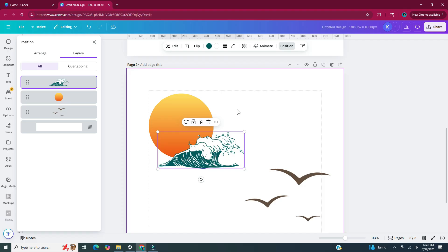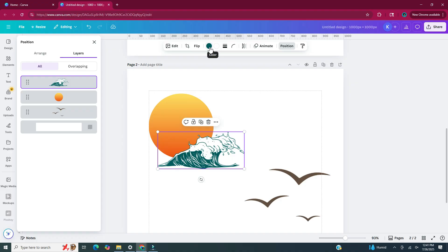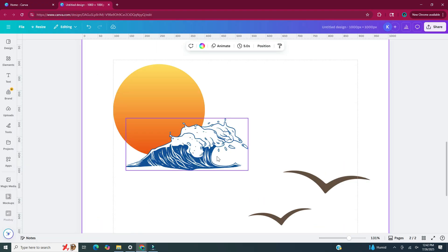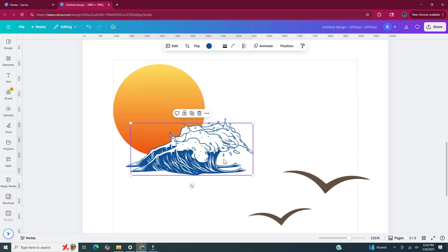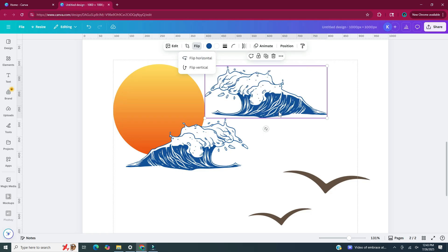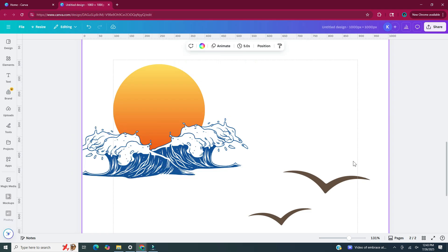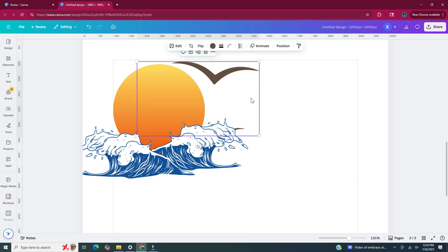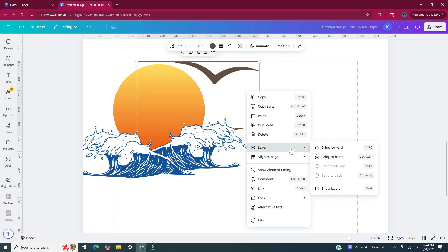Another thing I'm going to do with this wave element is change its color. With it still selected, head up to the upper toolbar — there are two colors: a darker teal green and white. I'm going to leave the white as it is but change the darker teal to more of a blue. Then I'm going to click on the wave, hit Ctrl+D to duplicate it, and in the upper toolbar click on flip and then flip horizontal, so the wave is now facing the opposite direction. I'm going to move it to the left of the first wave and a little bit lower. Then for the birds, as I moved them over the circle they went underneath, so I right clicked, went to layer, and clicked bring to front.